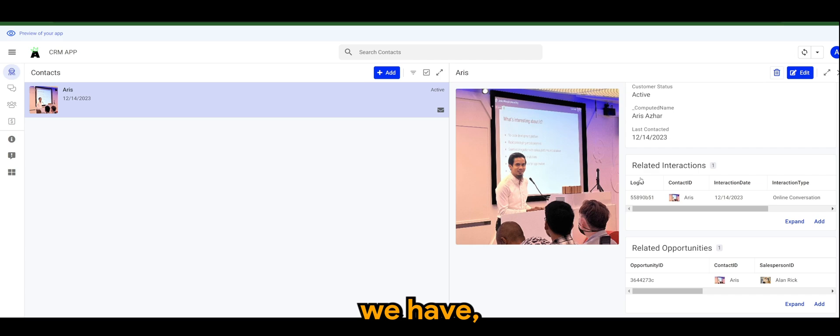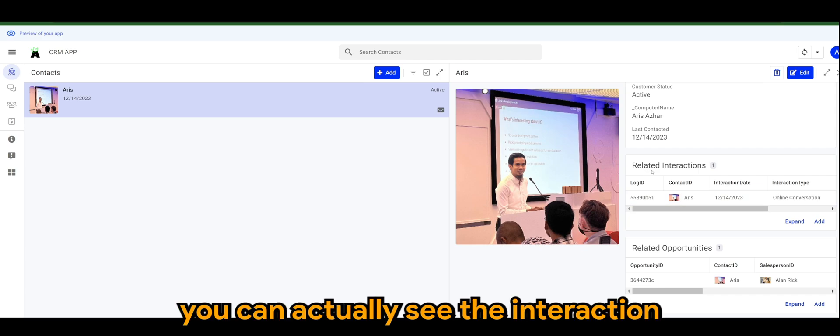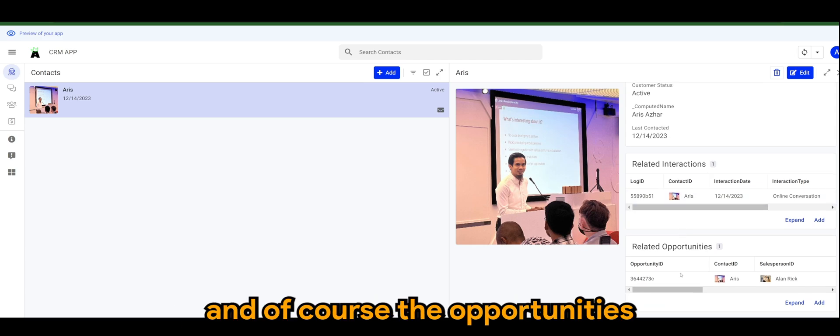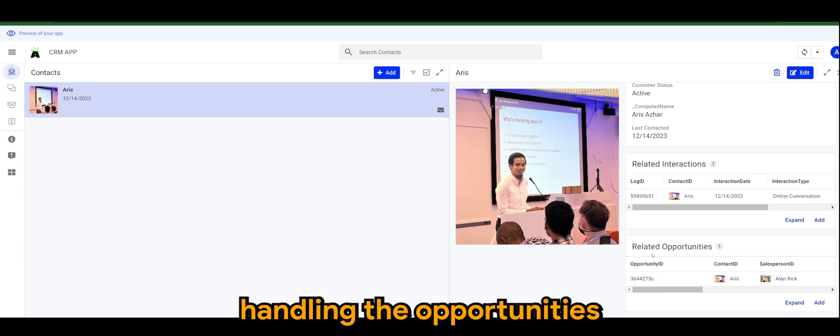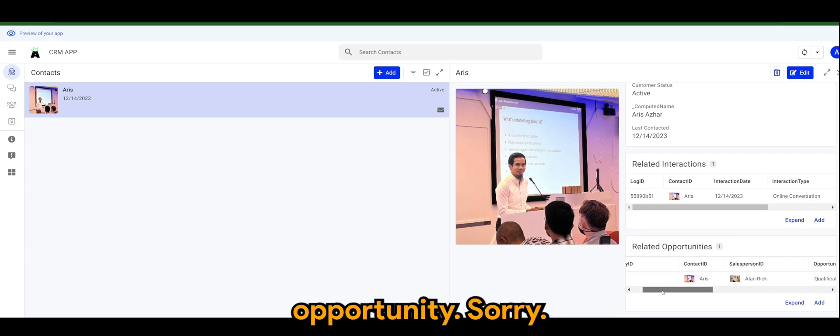We can actually see the interaction and of course the opportunities, and who is actually currently handling the opportunity.